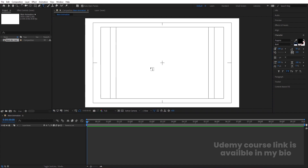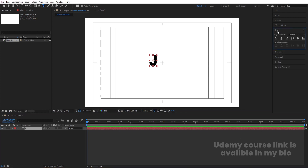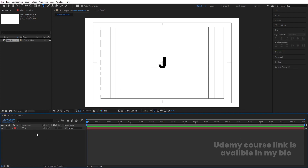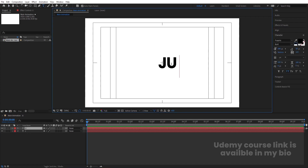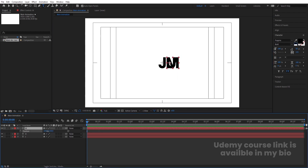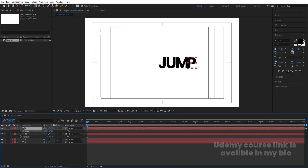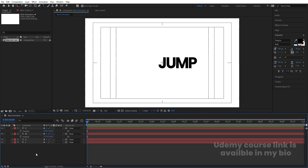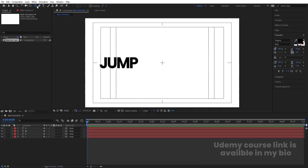Select the text tool and type the letter J, then press Ctrl+Alt+Home to align the anchor point to the center. Go to the Align tab and align it horizontally and vertically. Select this text, hit Ctrl+D to duplicate it, press V, move it over and change the text to U. Adjust its position, then duplicate again and type M, press P for position and adjust. Duplicate once more and make it P, adjusting its position. Then select all letters and reposition them together.